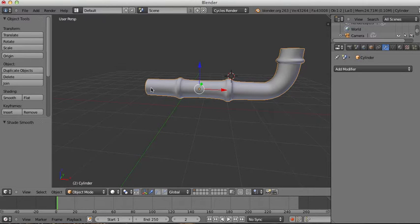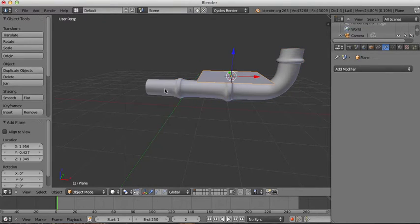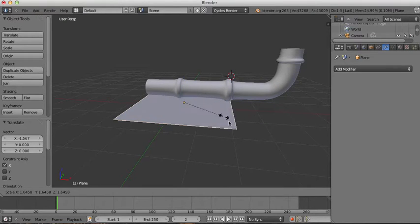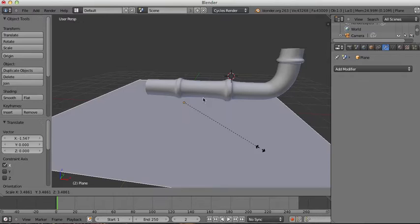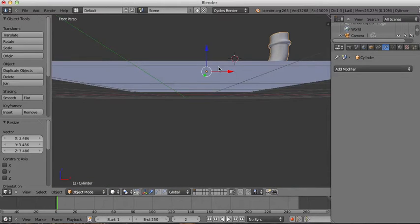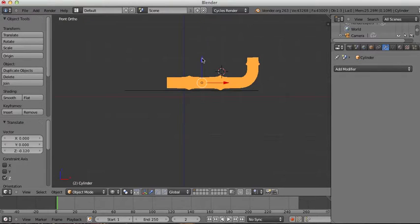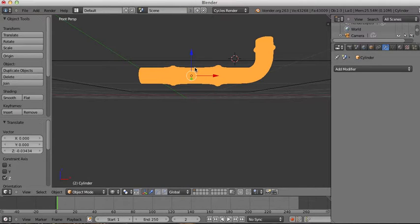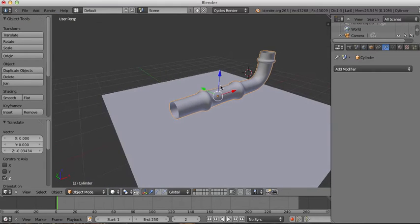I'll press Shift+A to add a new plane and position it down here, then scale it up for the pipe to rest on. I'll press Numpad 1 and Numpad 5 for orthographic view and Z for wireframe view to clearly see where the pipe is and line it up with the ground. Then I'll press 5 and Z and rotate the pipe to lay on its side.